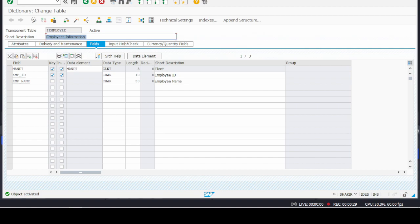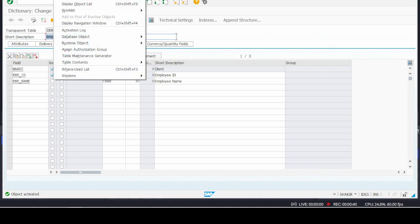In order to maintain table entries into this table, we must create its Table Maintenance Generator. We just have to go to the menu Utilities and then select Table Maintenance Generator.